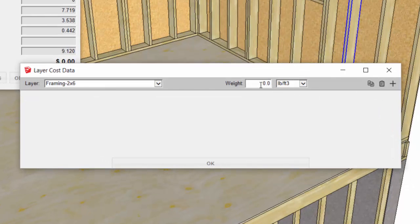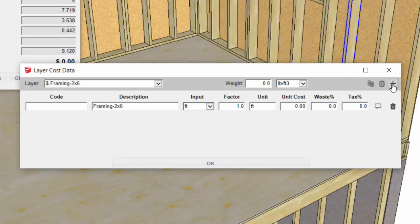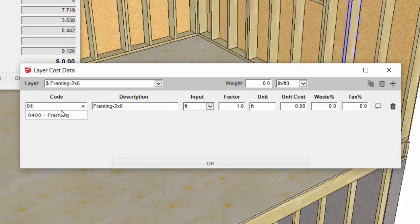Now we don't care about the weight of the 2x6s in this case, but we'll add a cost line item, an optional cost code.